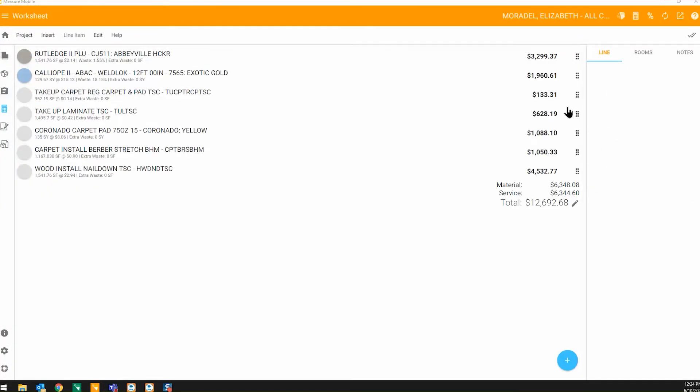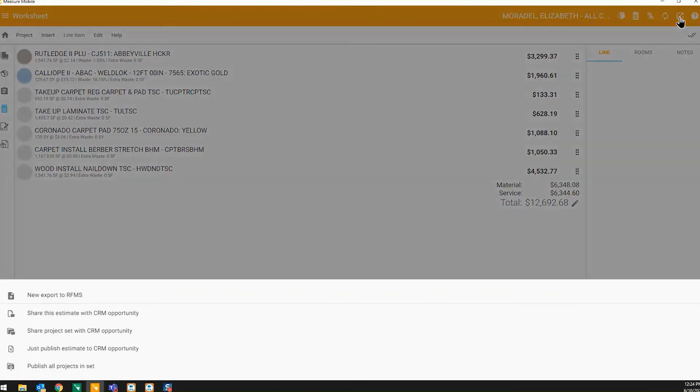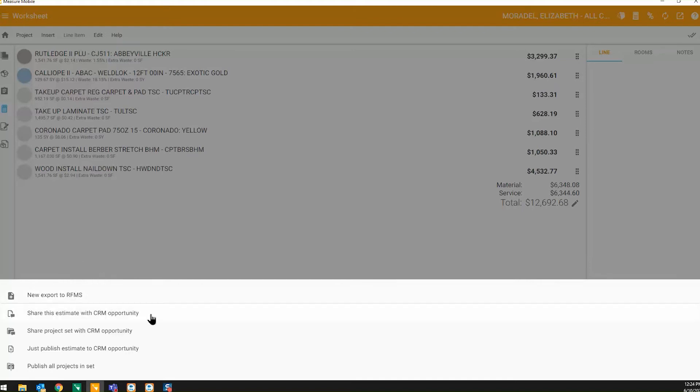Depending on your workflow, you can send the proposal directly from MeasureMobile to your customer, send it to RFMS mobile to share a quote, or use CRM to text a link to your customer.